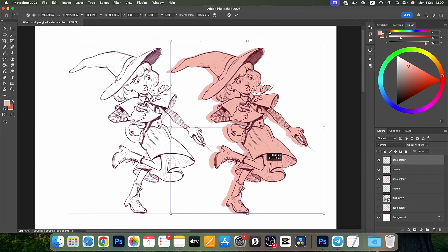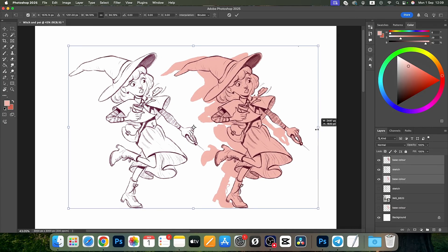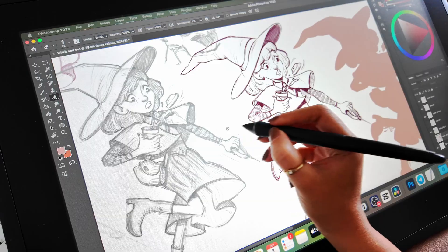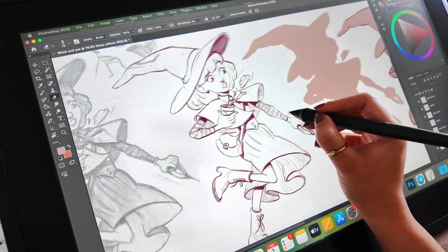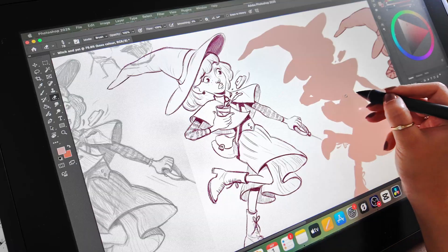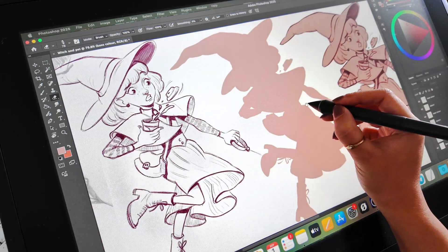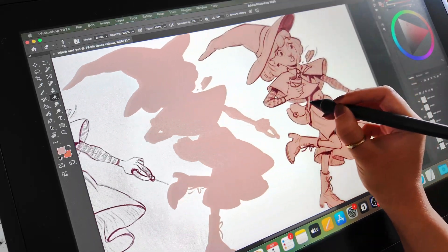So now you know how to take a sketchbook drawing into Photoshop, set up your layers, sketch digitally, and lay down base colors. This is your foundation for digital illustration.